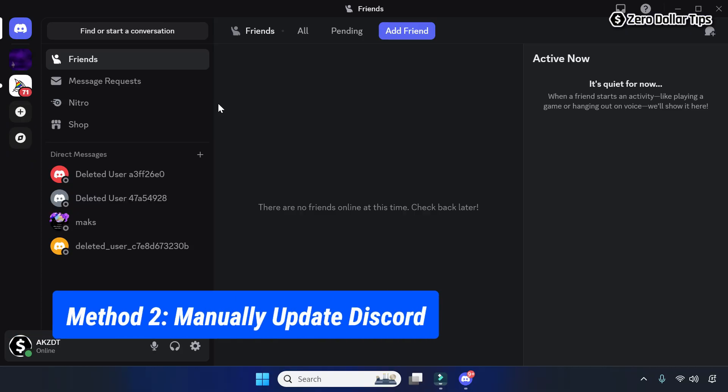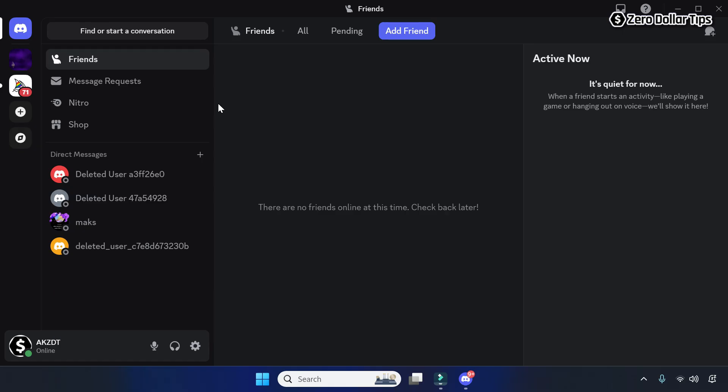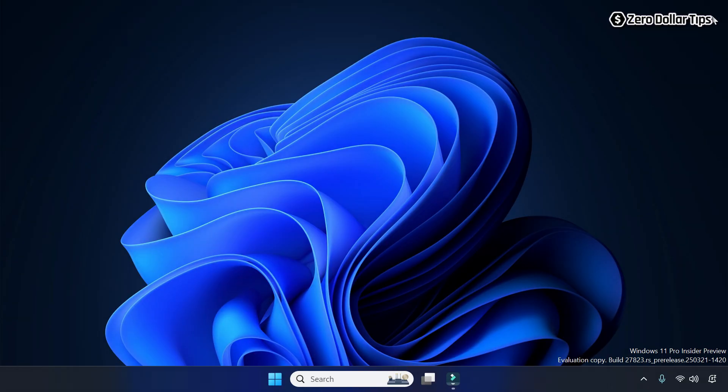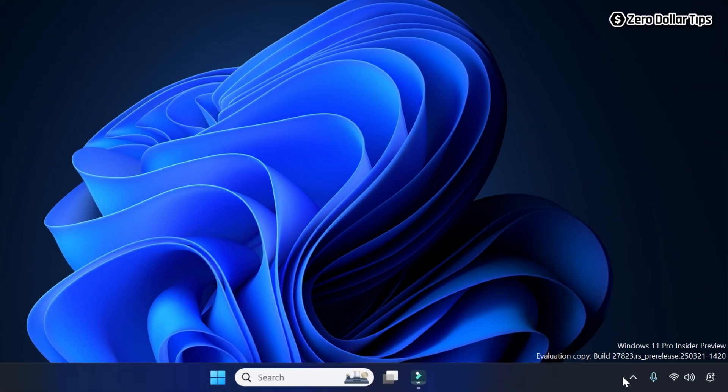To update Discord manually on Windows 11, first of all close the Discord app, and then click on the system tray icon.